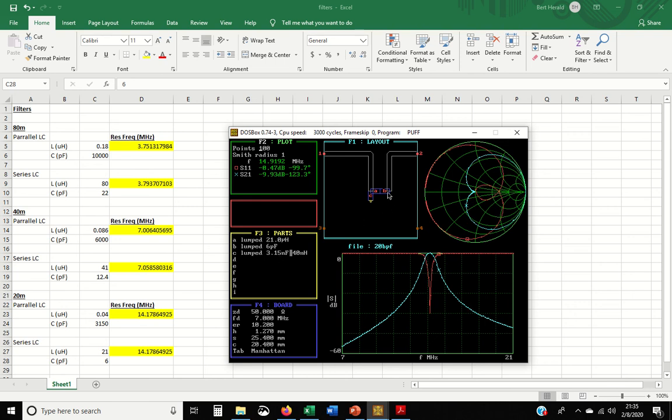And of course, you could build another, put another parallel LC here and another series. And you'll probably keep on making this tighter and tighter. But this is a pretty tight response already. So I don't think I want to mess with it. And I don't want to add more part count. If anything, I may just do the series and get rid of the parallel.